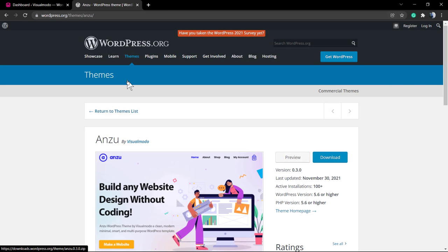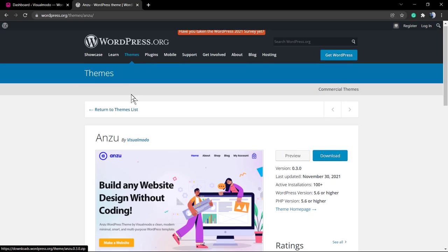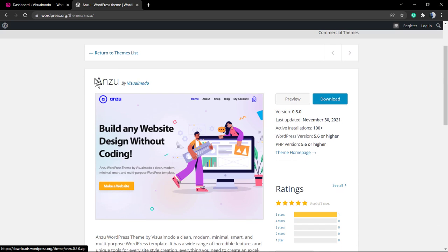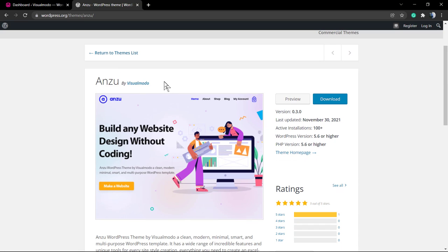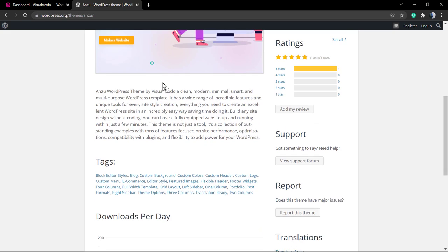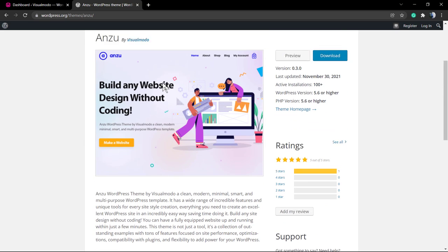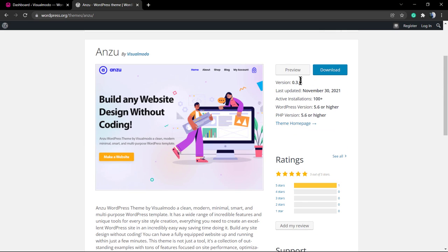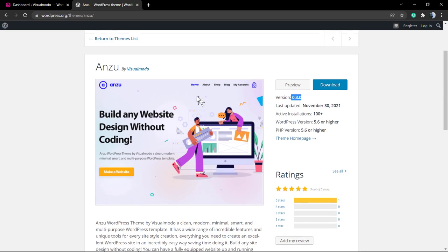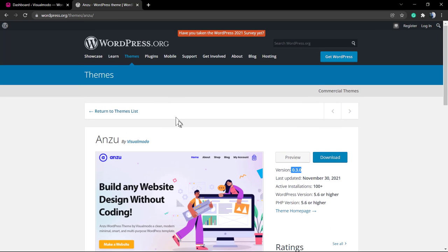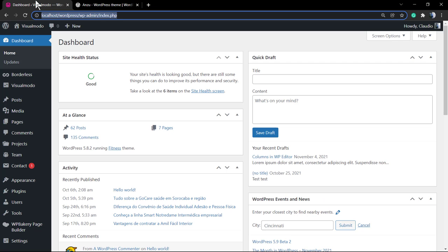What's up guys, here's Claudio from Visual Model WordPress Themes. In today's video you're gonna learn how to install and download for free our new WordPress theme called Anzo. This is our brand new WordPress theme. It's still in beta version but already has some amazing features that not even premium WordPress themes out there of years have.